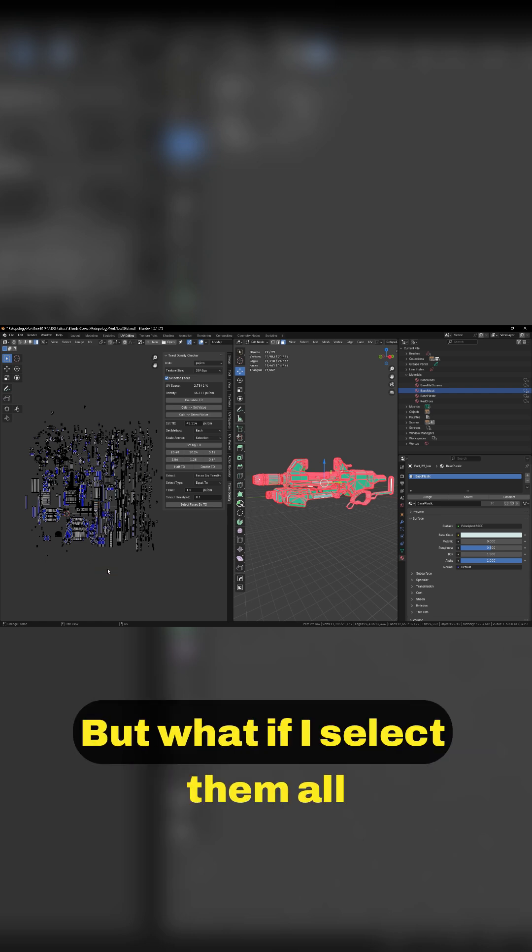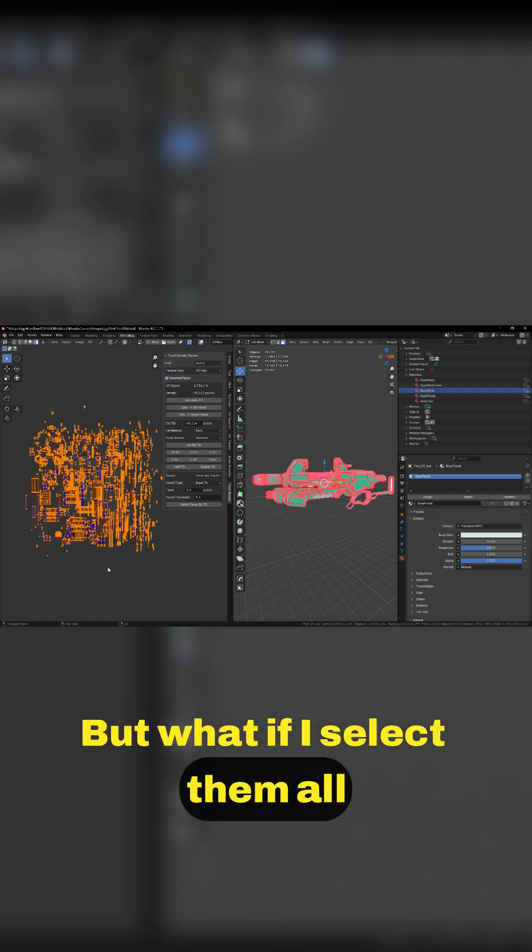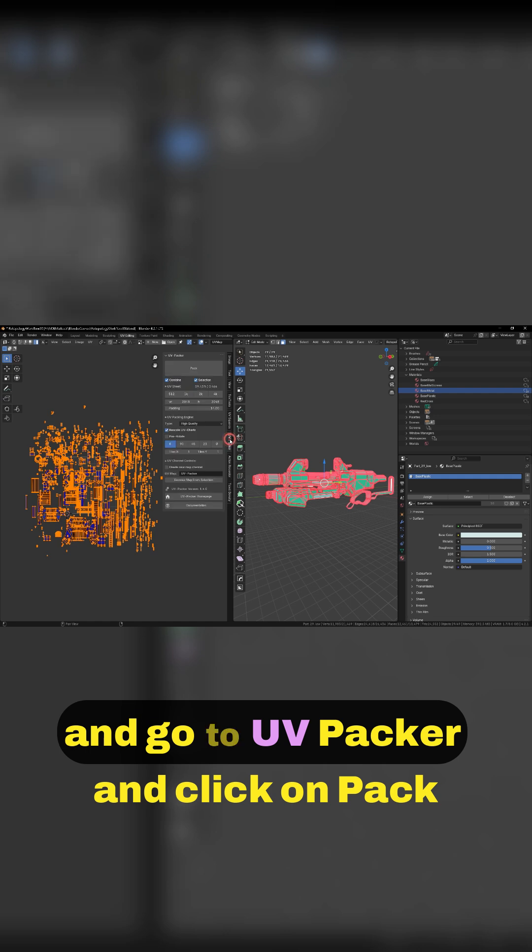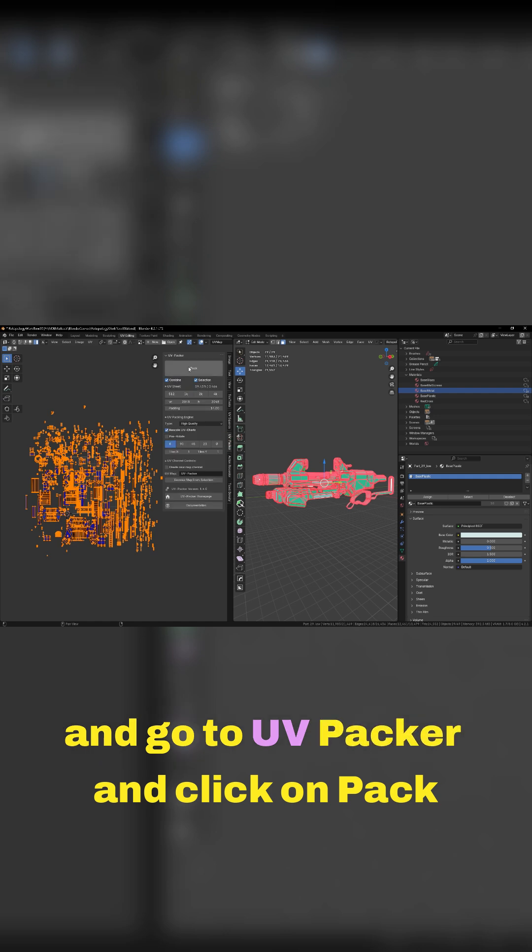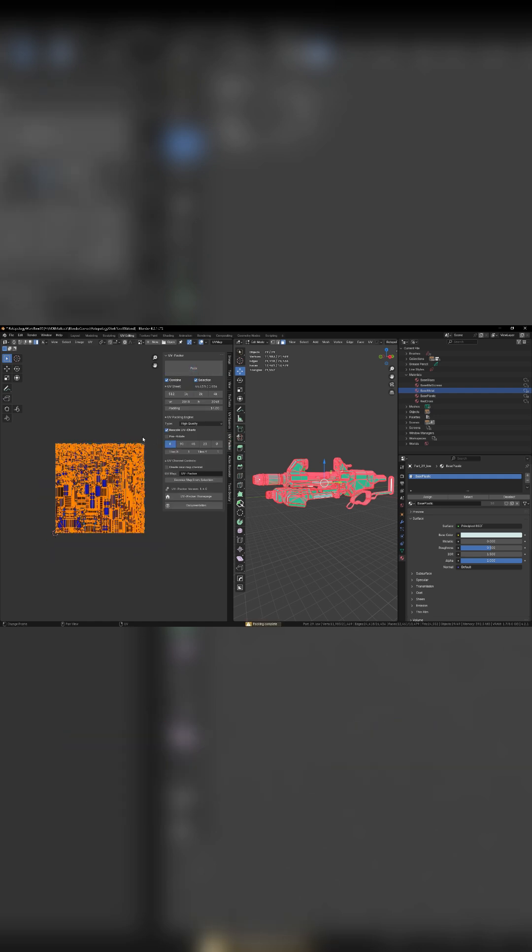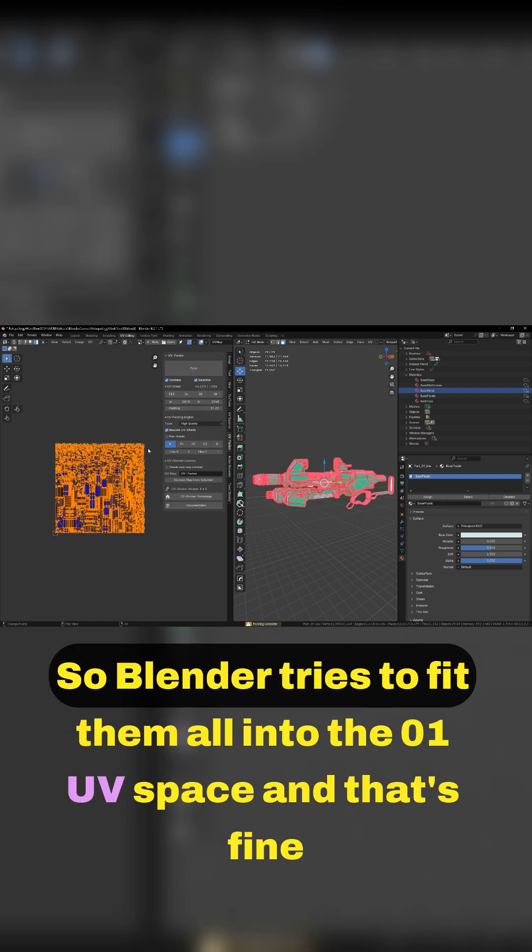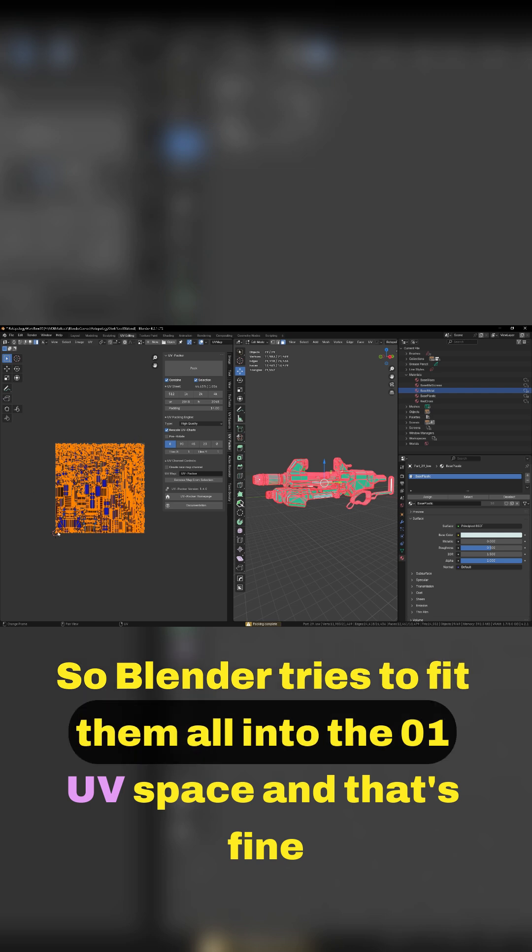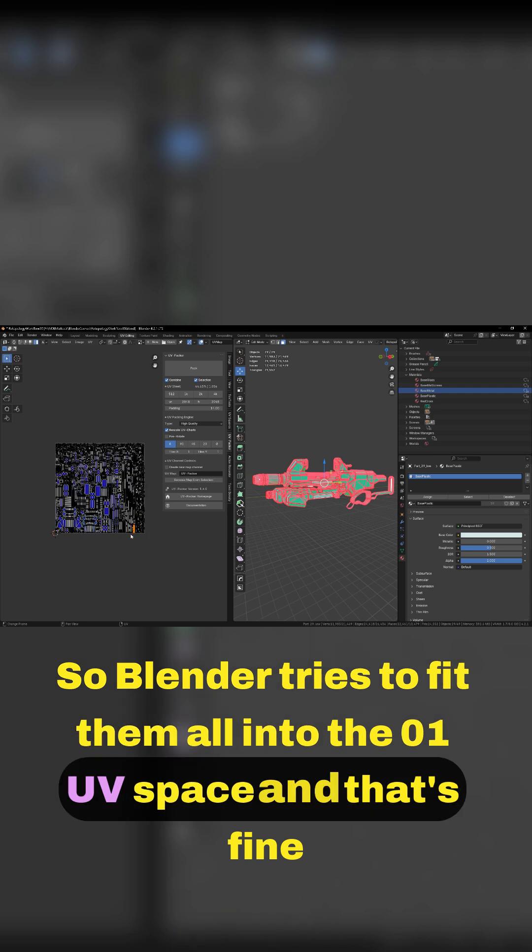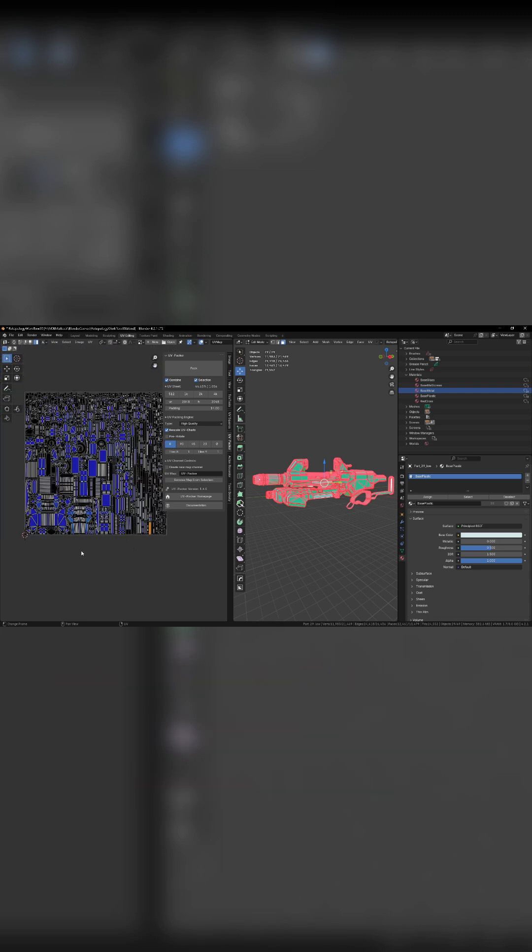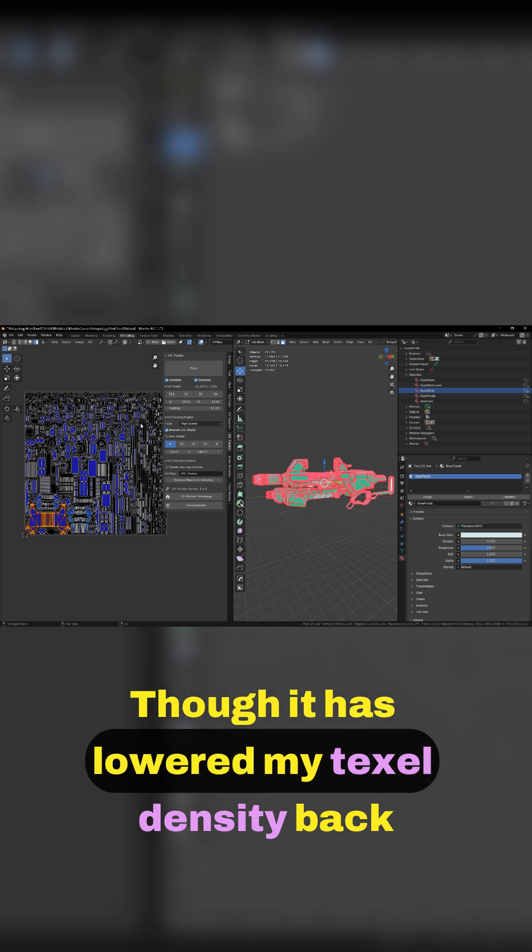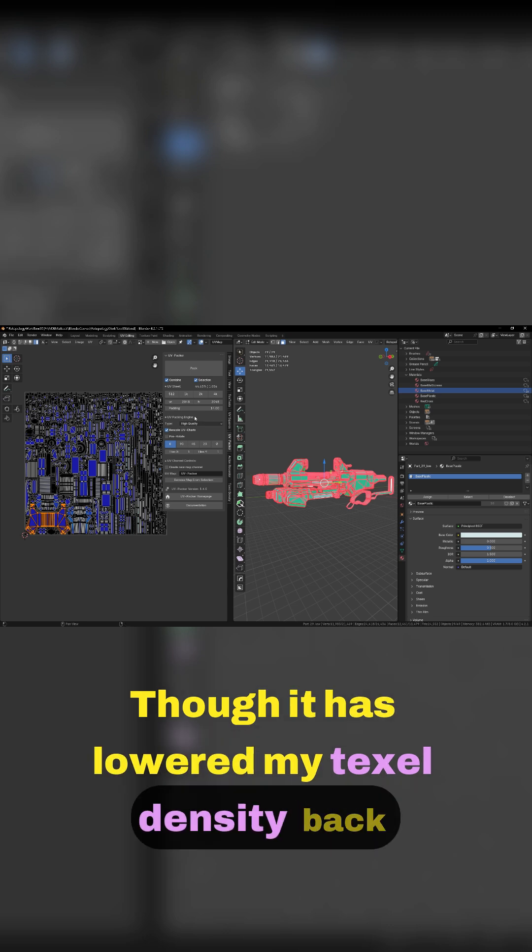But what if I select them all and go to UV Packer and click on Pack? Boom! So Blender tries to fit them all into the 0-1 UV space, and that's fine, though it has lowered my texel density.